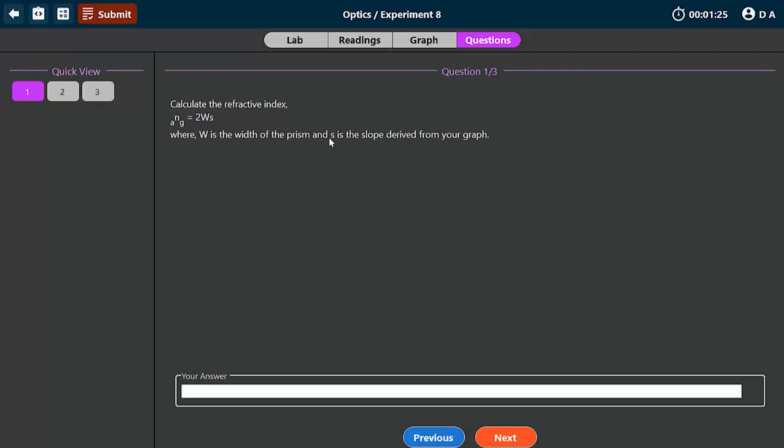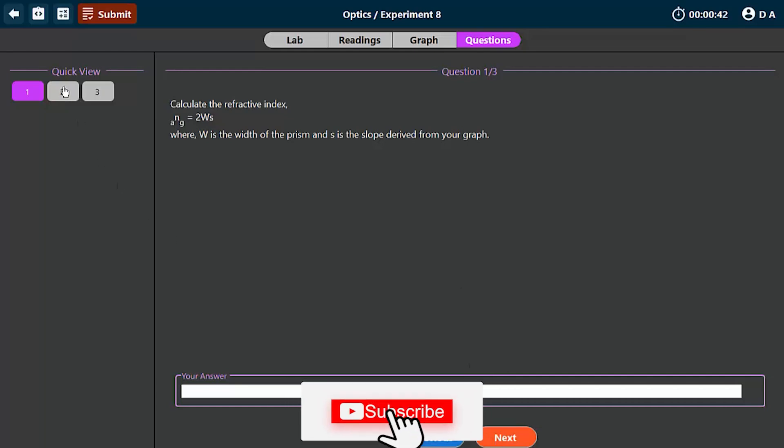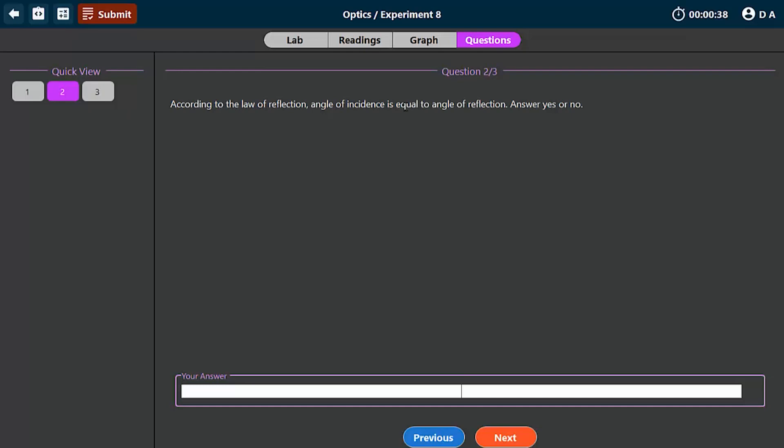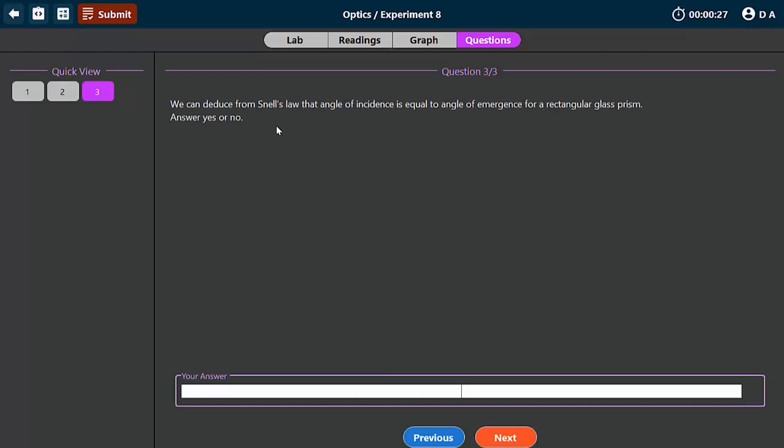The next is to answer any questions you have here. We have to compute the following: 2 times W times the slope. The W is 9 centimeters based on the width of the prism. If you multiply that with the slope, you get 1.565. This is the refractive index of the rectangular glass prism. For the other questions, you can answer them. According to the law of reflection, angle of incidence is equal to angle of reflection. The answer is yes. For the third question, we can deduce that angle of incidence is equal to angle of emergence with a rectangular glass prism. So we're done.